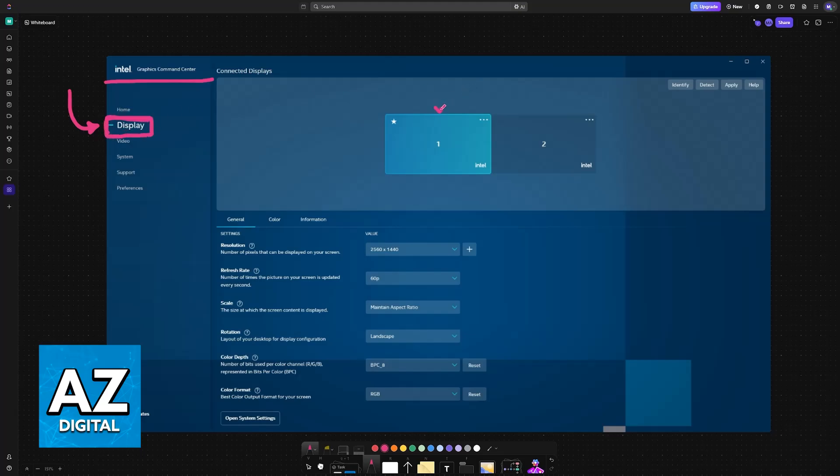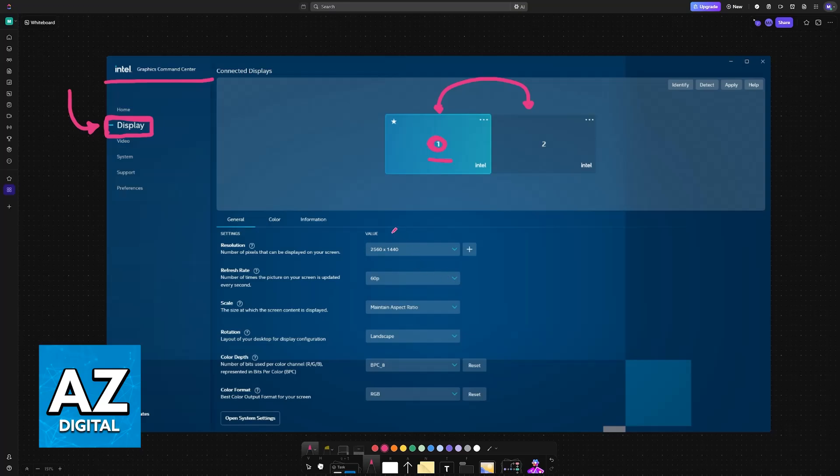The first thing you'll notice is that if you have multiple monitors, they will appear at the top. Choose the specific one you'll be customizing the resolution for. If you only have one, it will be selected by default, but the resolution changes will only apply to the monitor you select, so it's important that you select it properly.